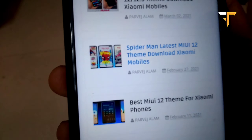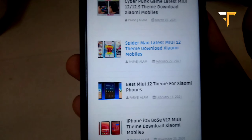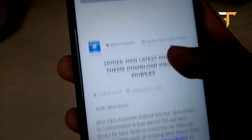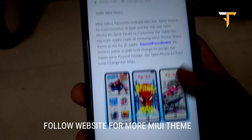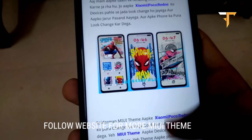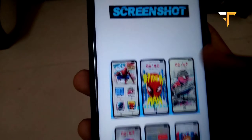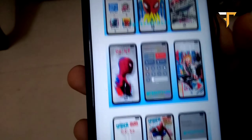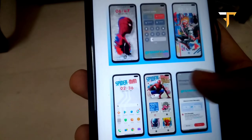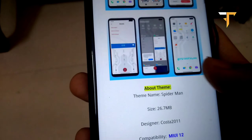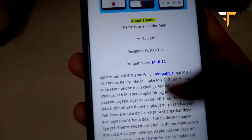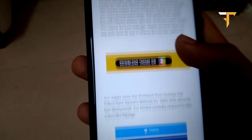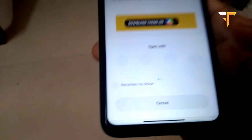Here you will find the latest Spider-Man MIUI 12 theme. I will give you the link — from here you can easily download it. I write full detail in the description. From here you can easily download the theme. To download it, scroll down and you will find a 'Download Now' button — click on it and download it.